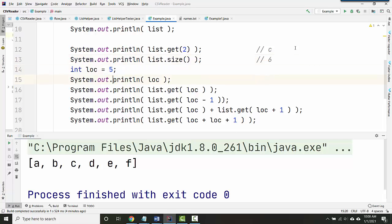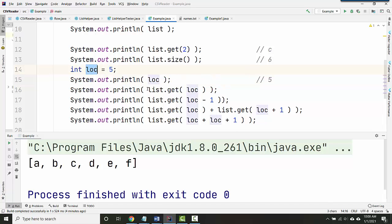Here I've got lock equals five, and so if I'm printing lock, that just prints five. See how I'm not saying anything about the list here? Lock is just a number.